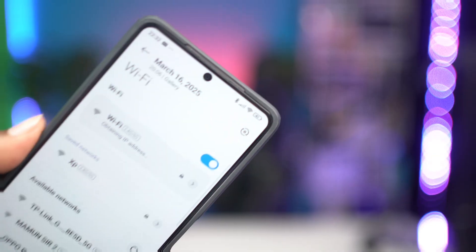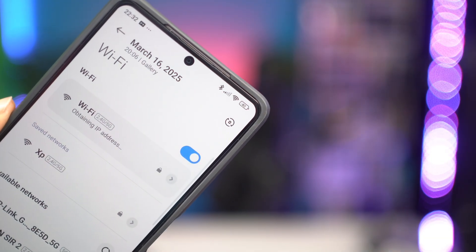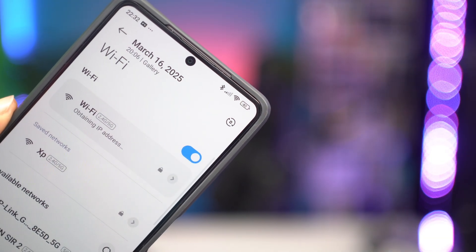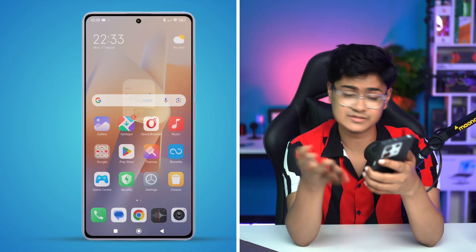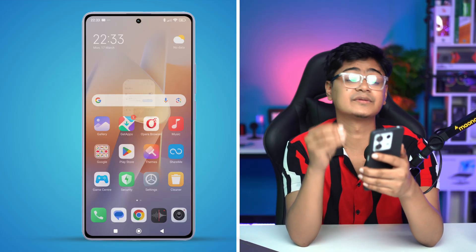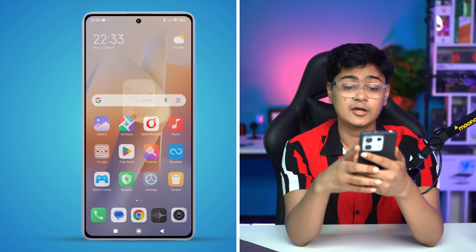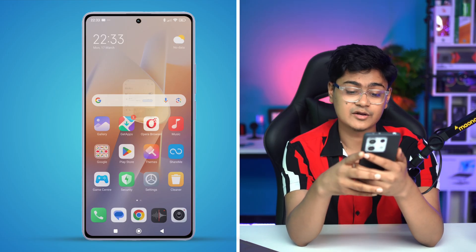Welcome back! Today let's take a look at how you can solve the 'obtaining IP address' stuck problem on Wi-Fi. Imagine you're trying to connect your Xiaomi device to your Wi-Fi router but it keeps getting stuck on 'obtaining IP address.' Don't worry — here's a quick way to solve the problem right on your Xiaomi phone.